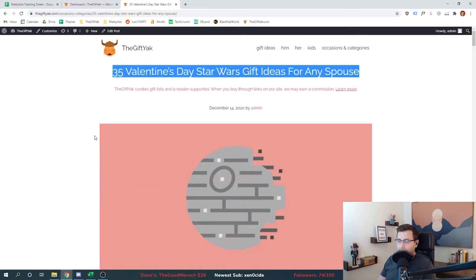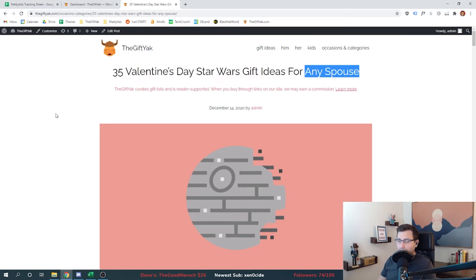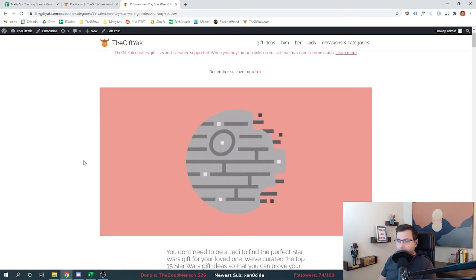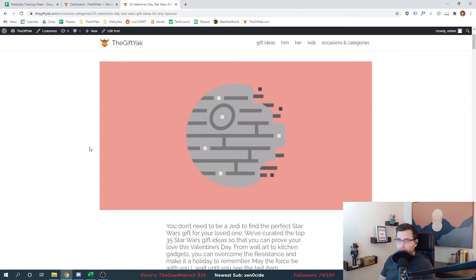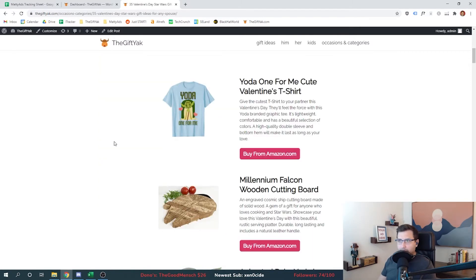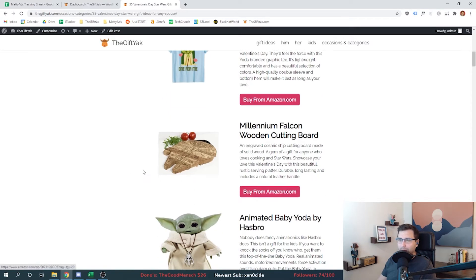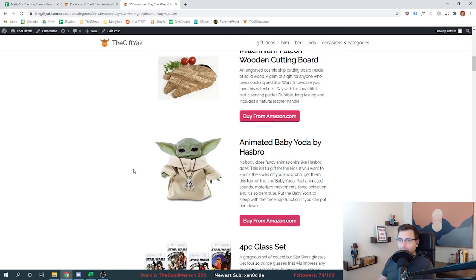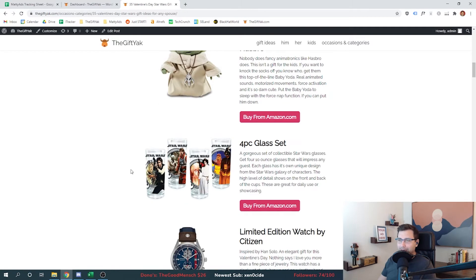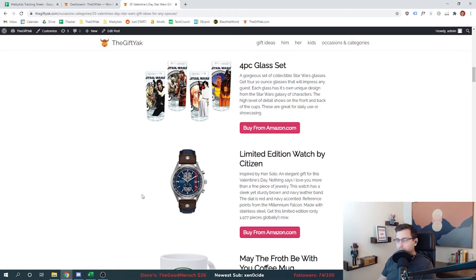Yesterday we left off writing this article. We're targeting a very specific keyword here - Star Wars Valentine's gifts. The majority of those do target the spouse. Here's our featured image, very flat looking, very easy to mass produce. Pulled out a bunch of pastel colors that I'm going to use that all work with each other going forward. There's our description line. You might recognize some of these items. We have switched around the order of some of them. We got a Yoda one for me t-shirt, a cutting board, an animated Baby Yoda glass set. You got a high ticket item here - a limited edition Star Wars watch made by Citizen. And then all of them, you click any of these, they all go to my affiliate link.